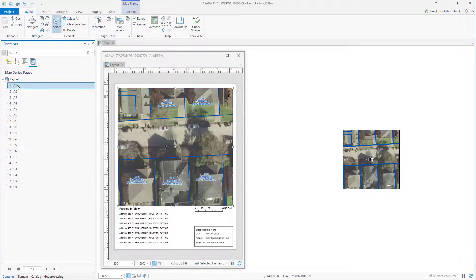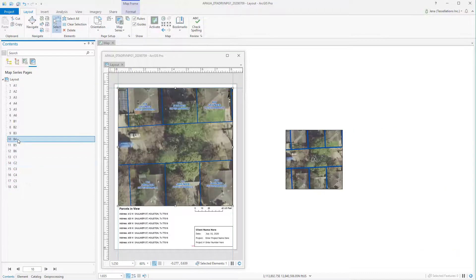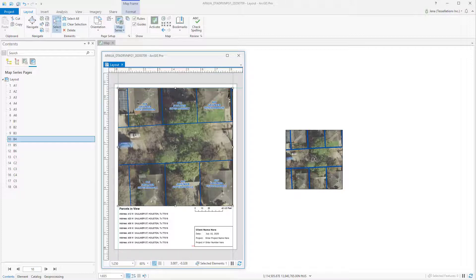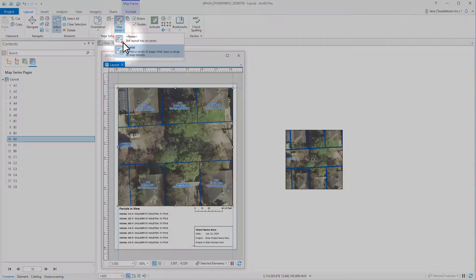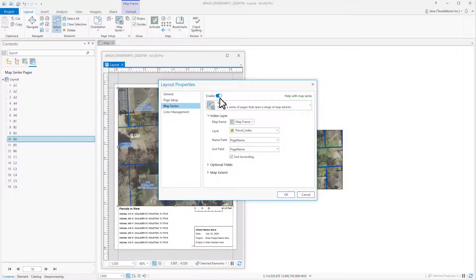From there, you can walk through your pages and see if you need to make adjustments to your grid or if it's ready to go. And if I need to deactivate my map series, I can do so by going back to the Map Series button at the top and simply just disable. You see the map return to the non-map series format.